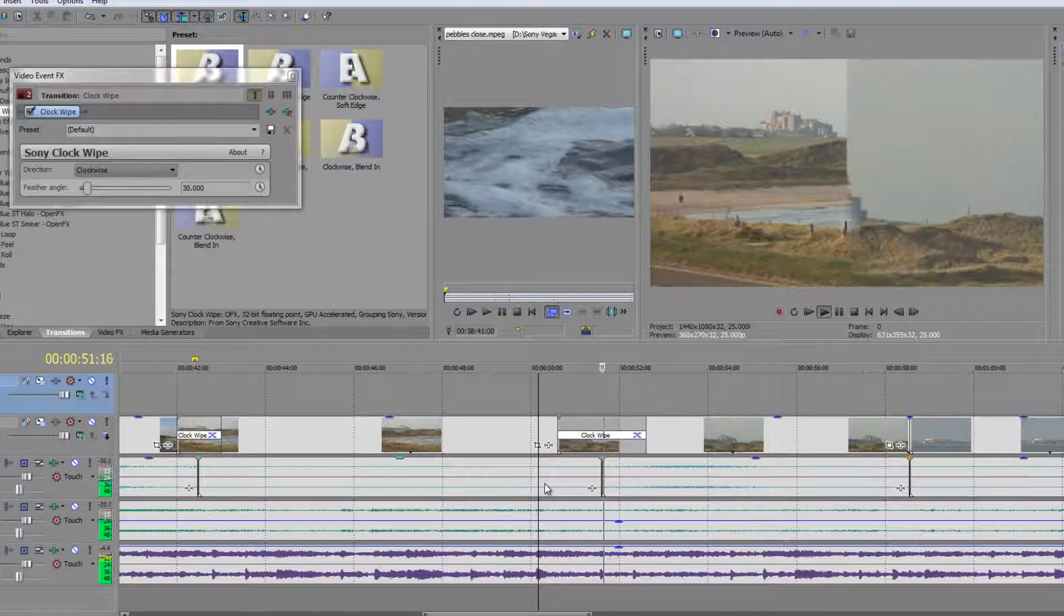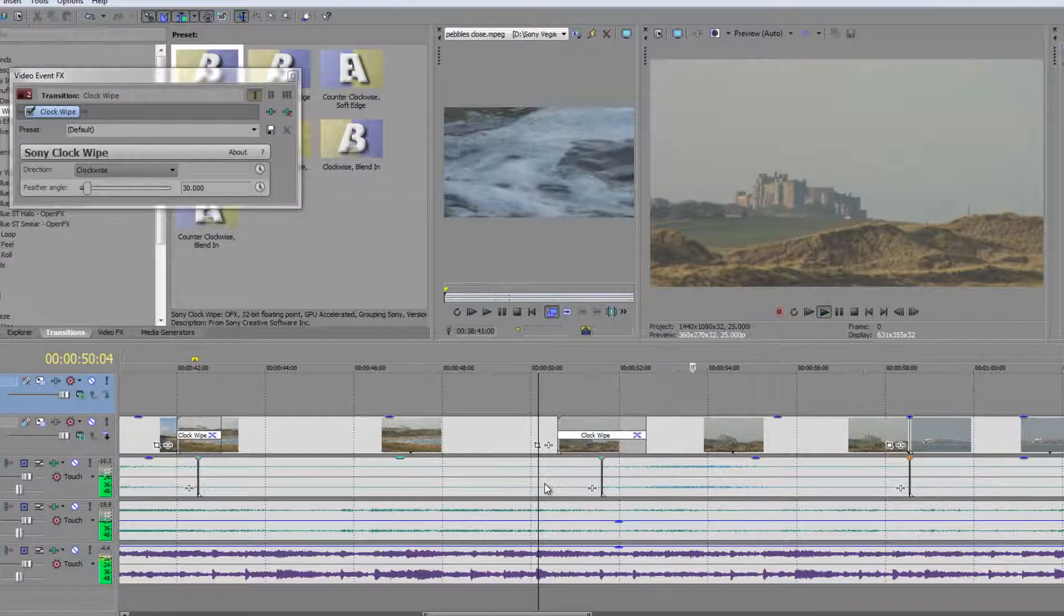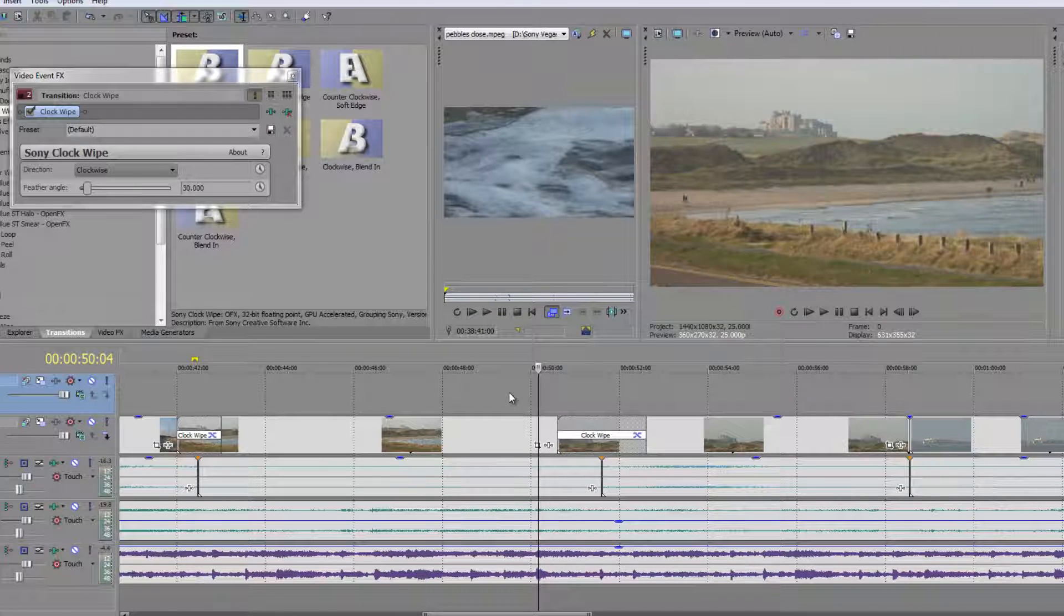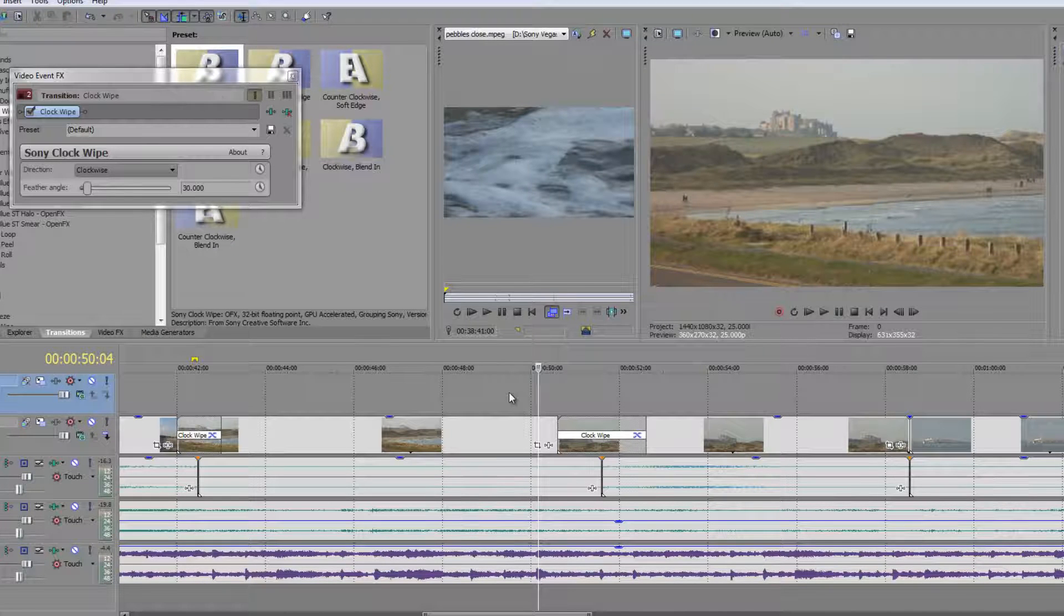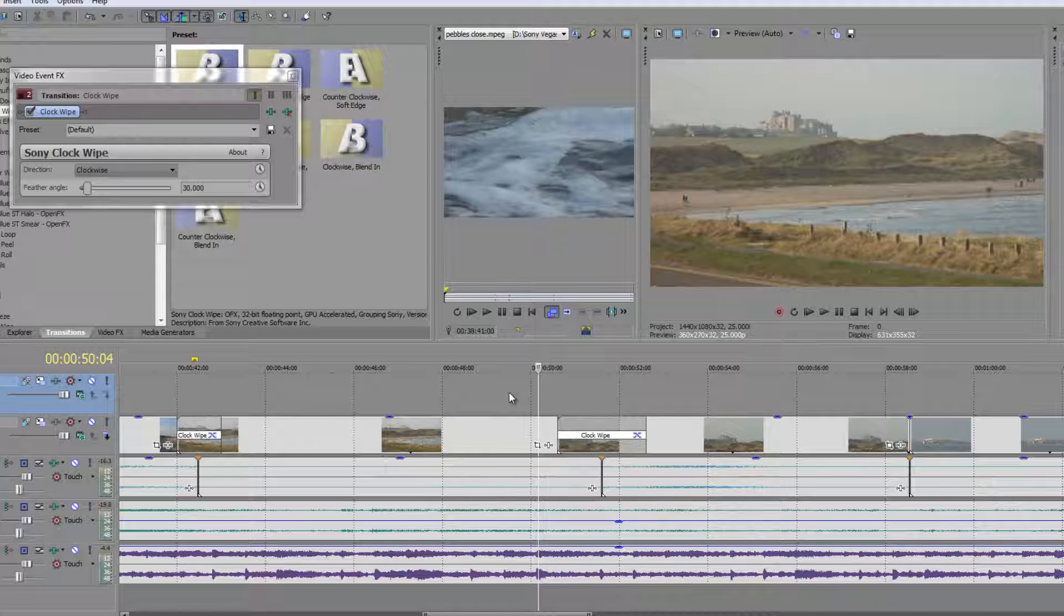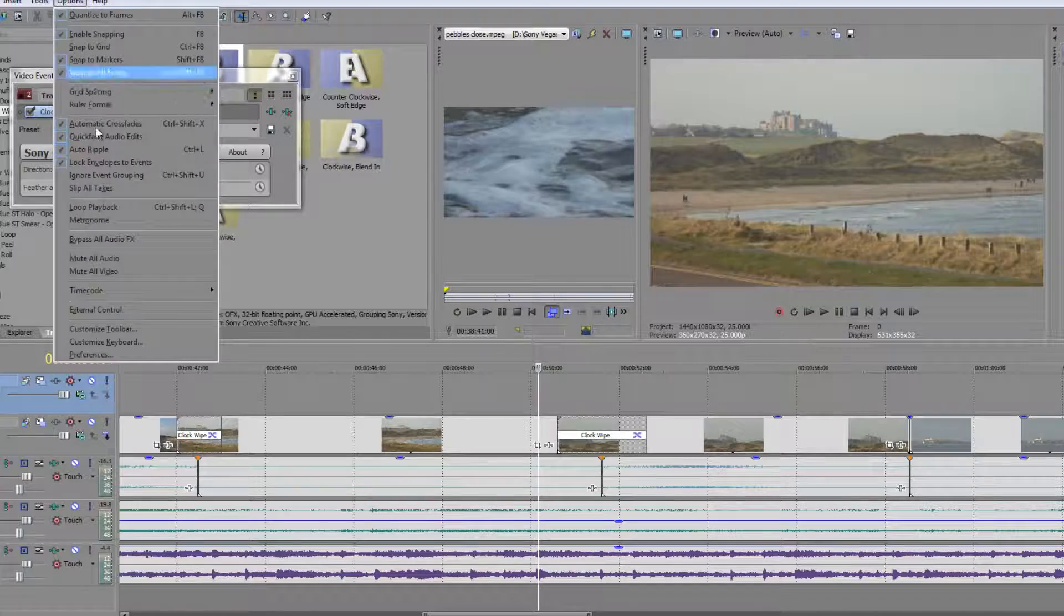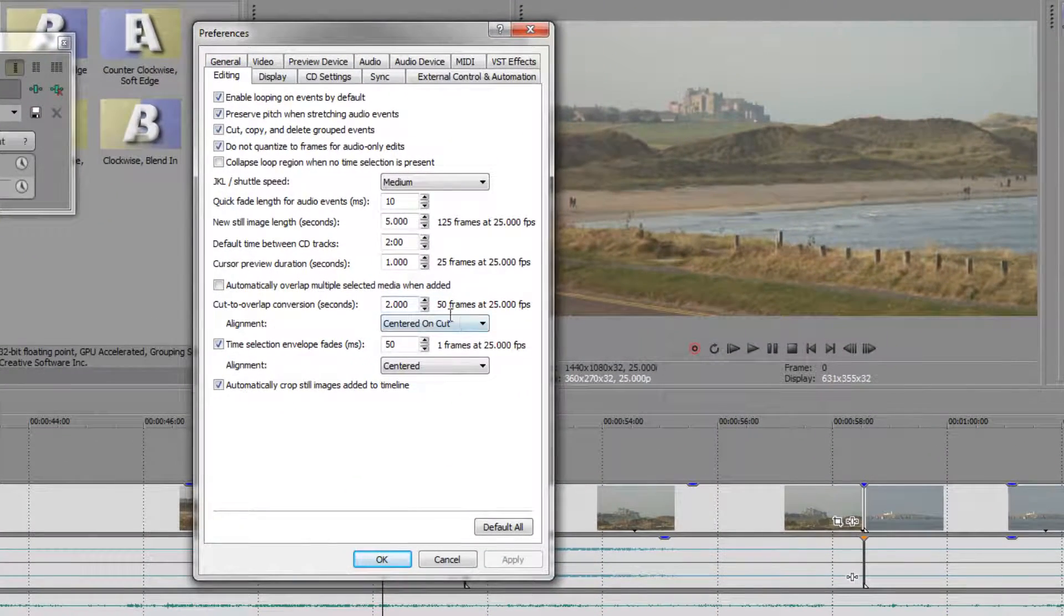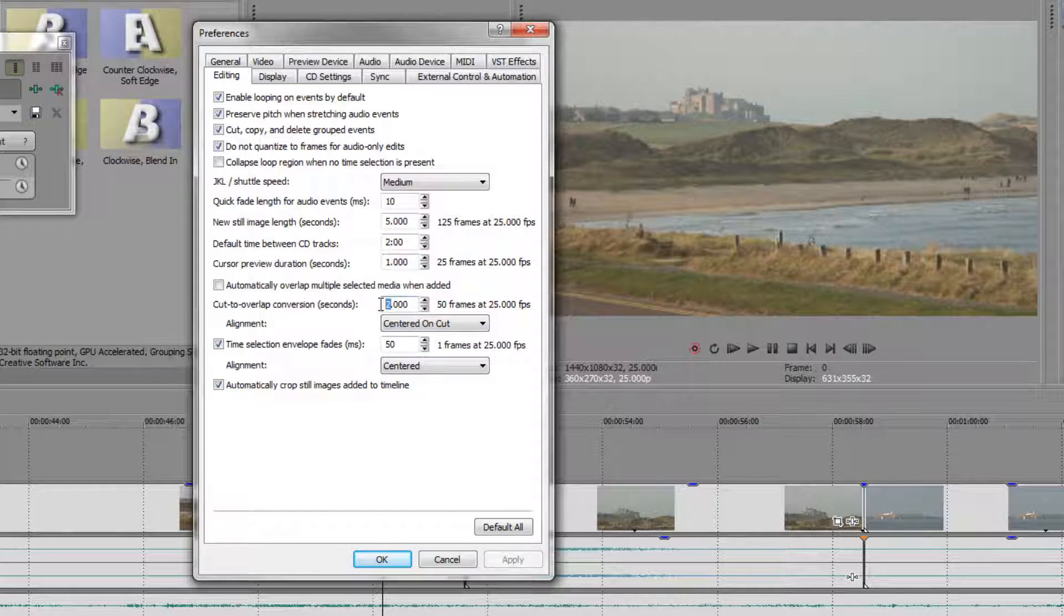And now we can have a look. And sometimes a slower transition can just give people more warning of a major change. But sometimes a faster transition is going to be a great way of hiding something. So you need to be a little bit careful about the length that you make your transitions. And remember that you can change them in your options, go down to your preferences, go to the editing tab and change the length of this cut to overlap conversion. I'm going to take it back to a second because that usually is the default length.